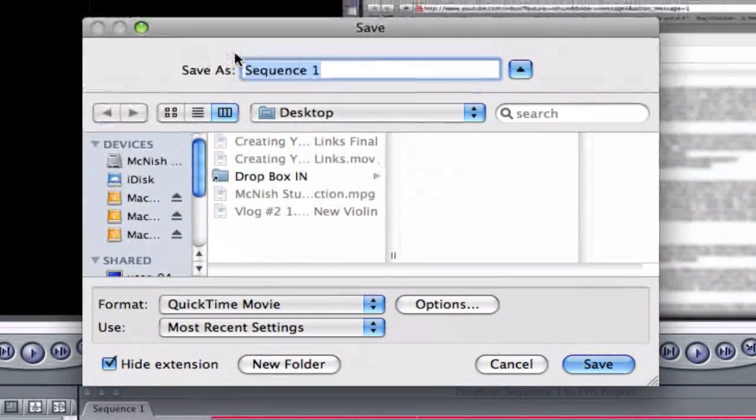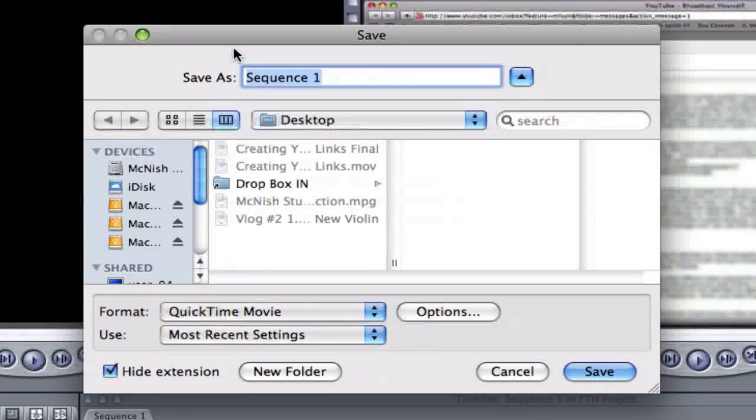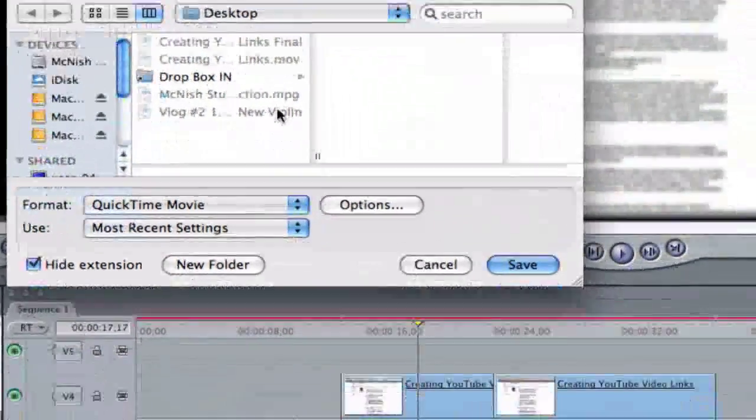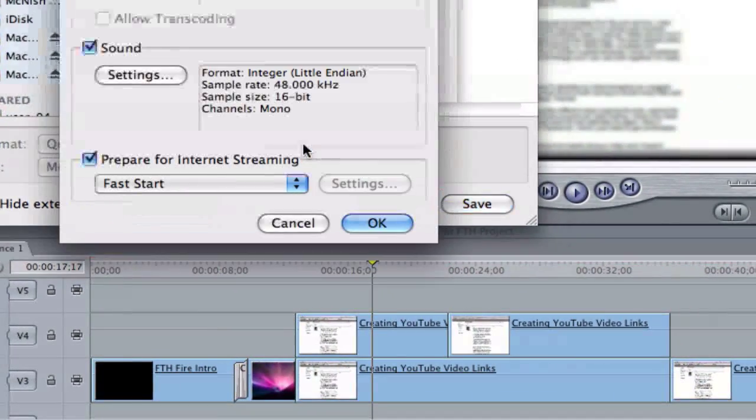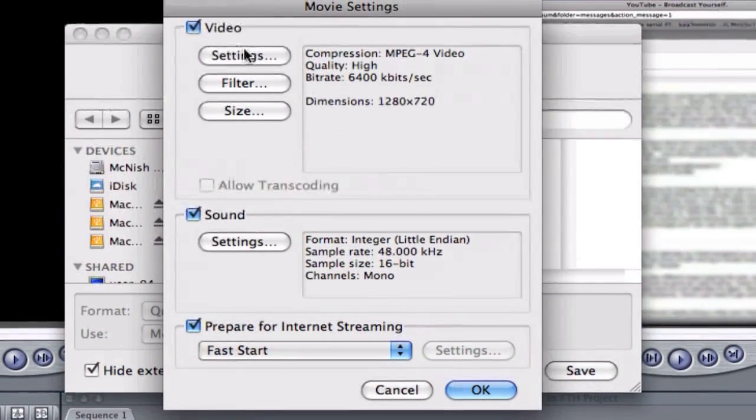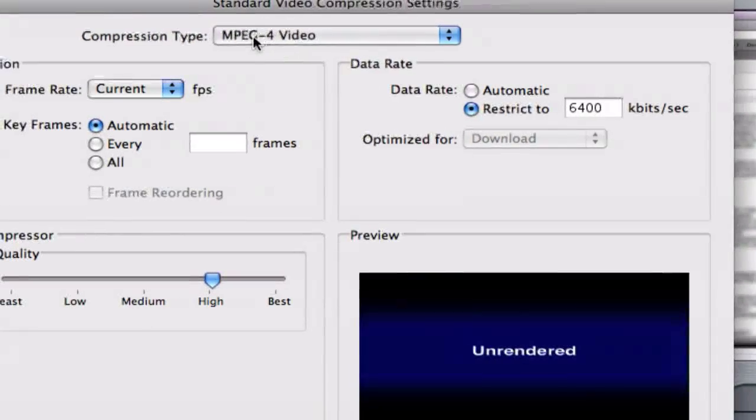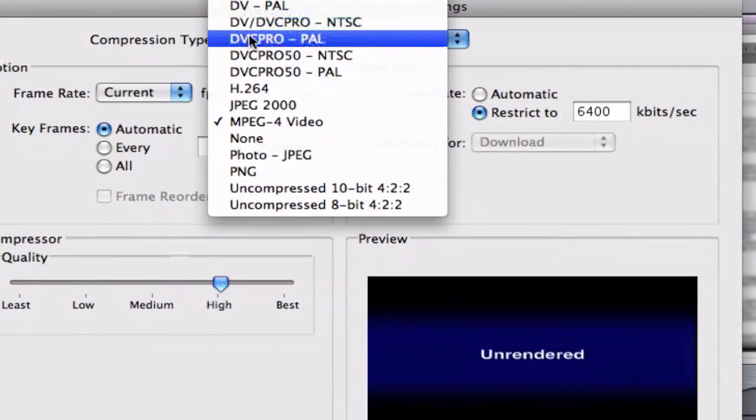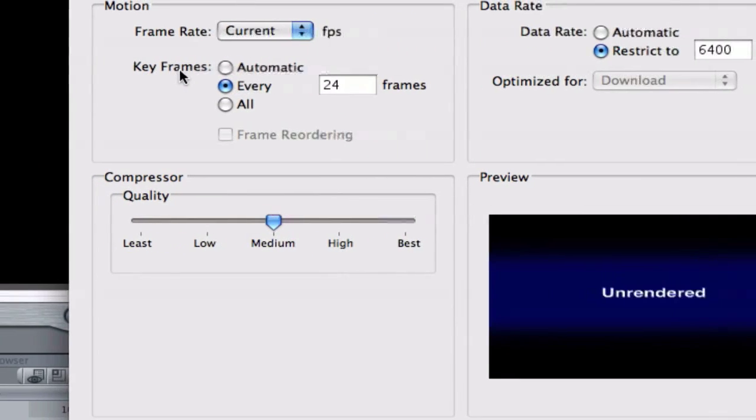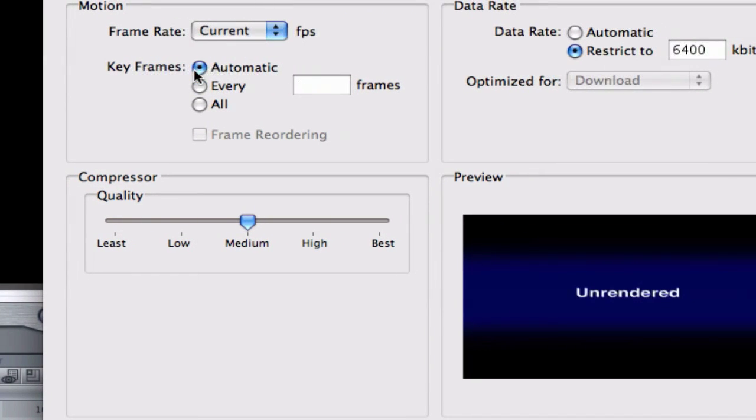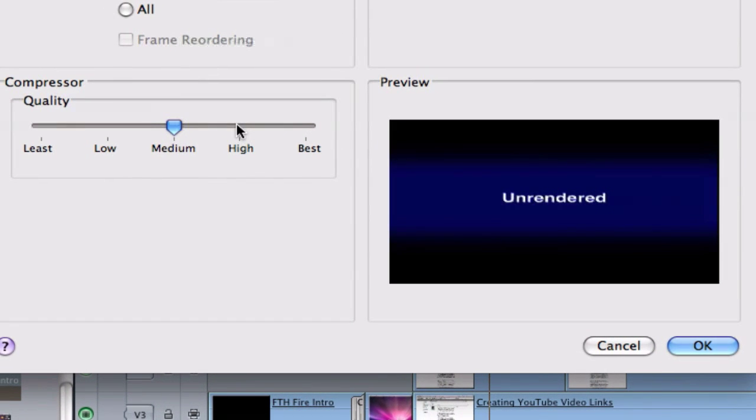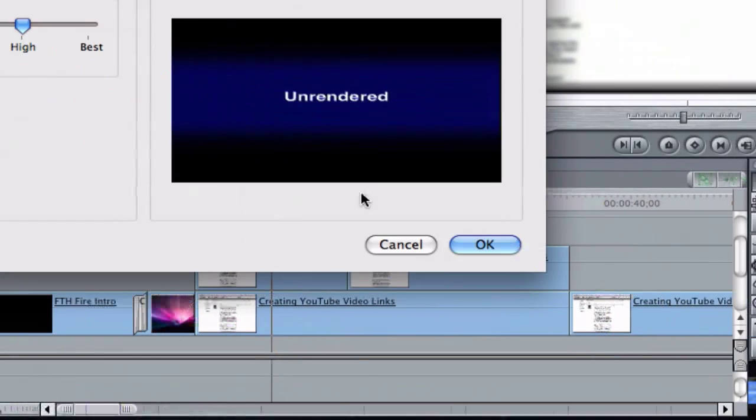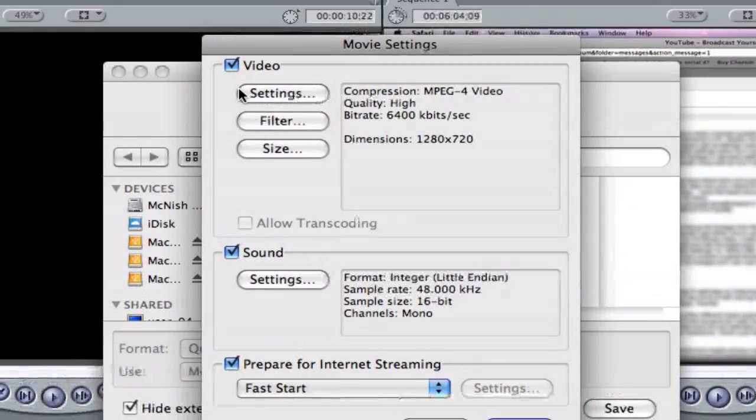Alright, so once you've got your save window ready to go, you can go ahead and name your sequence. Come down to Options and click on Settings. Now I choose MPEG-4 Video out of this list of potential choices there. I choose Automatic for my keyframes and I put my quality to High. So from there, choose OK.